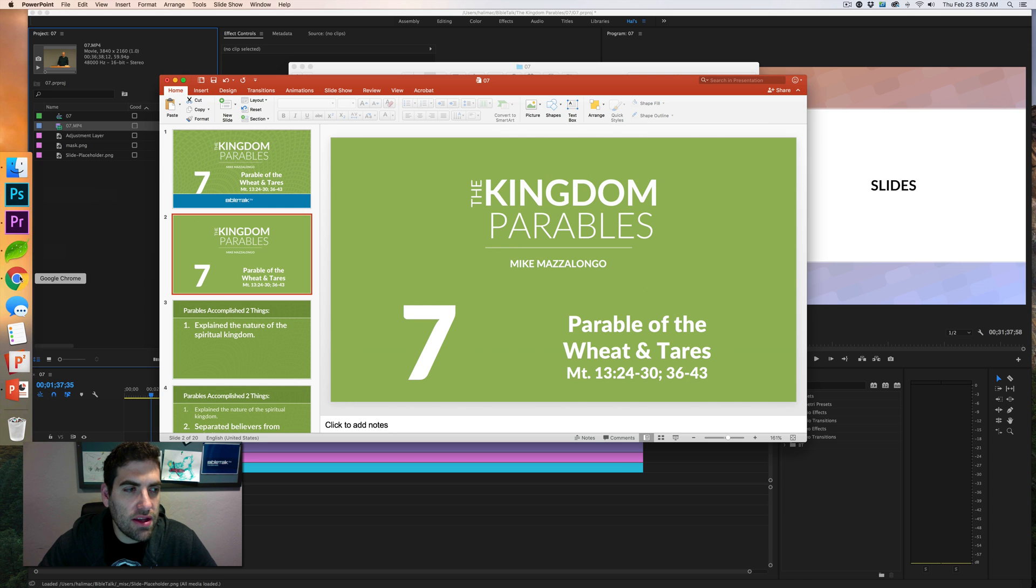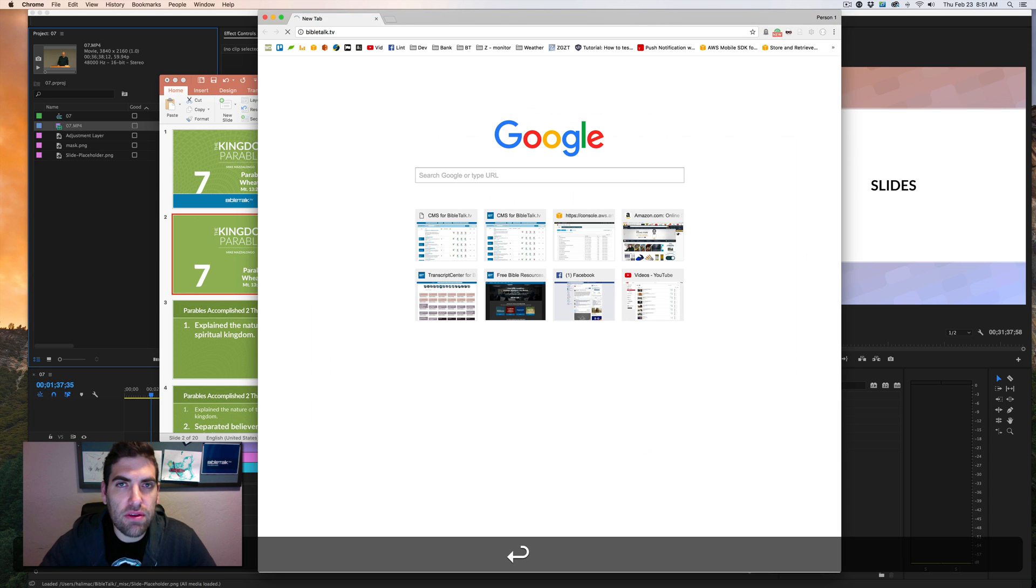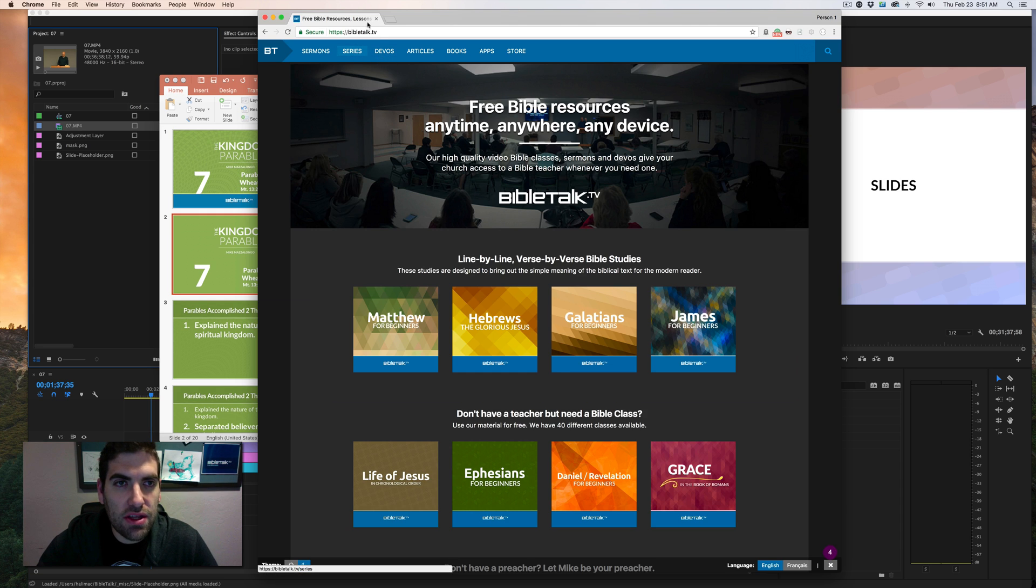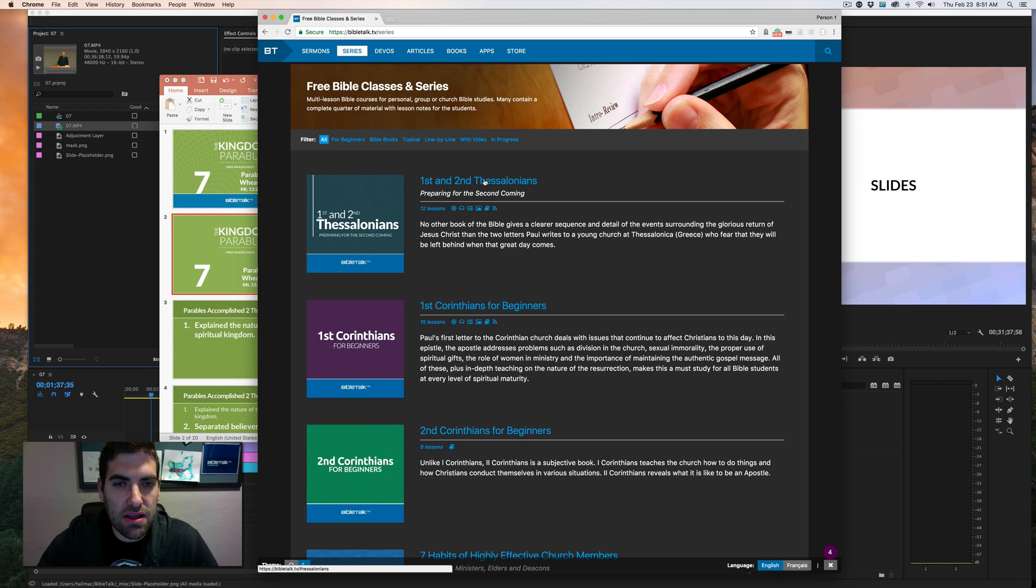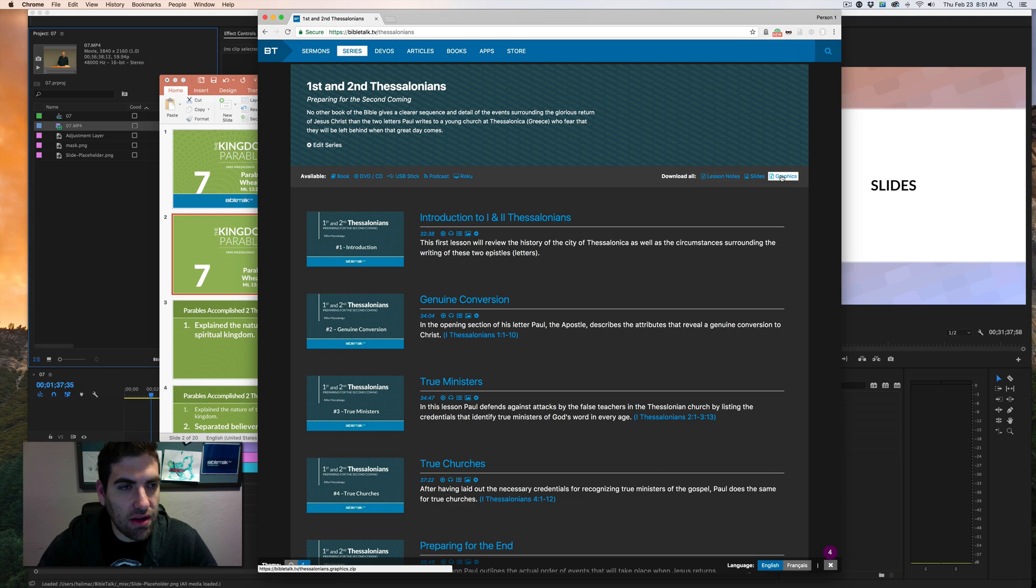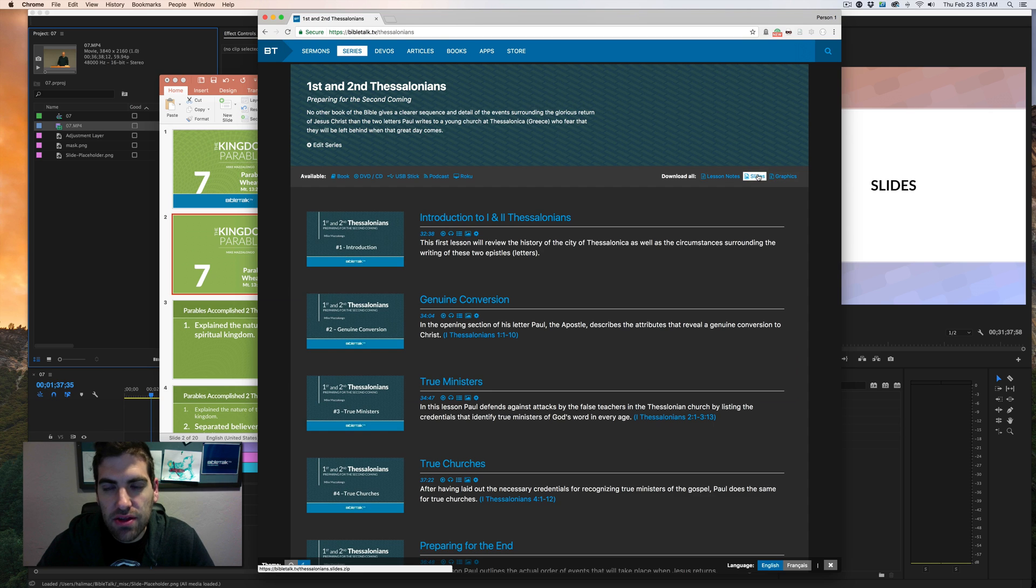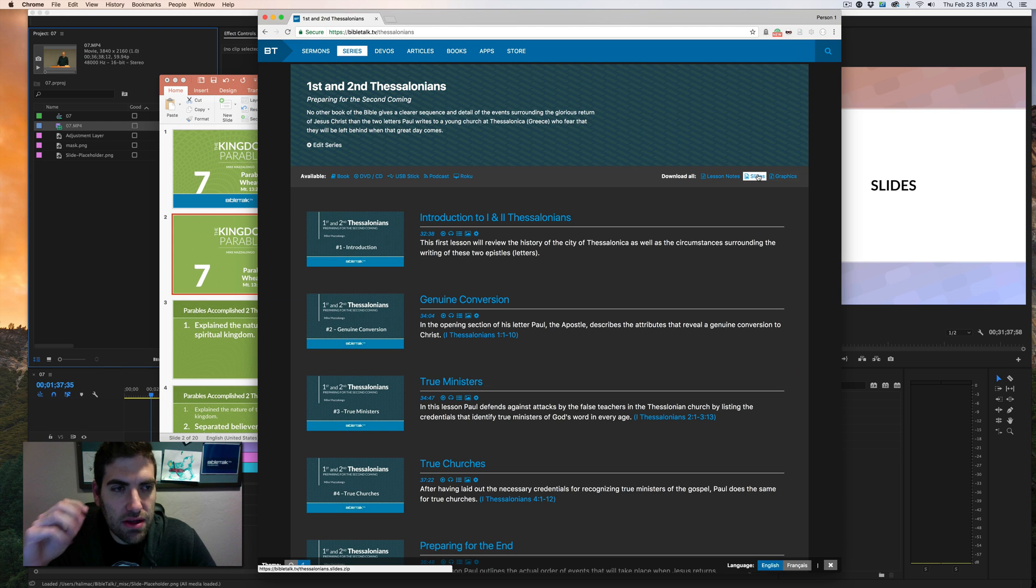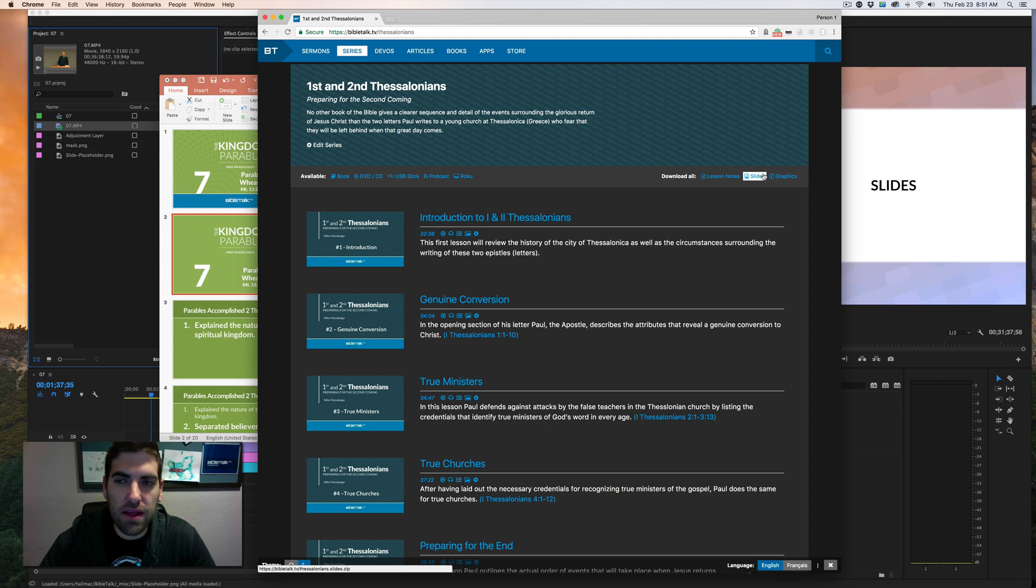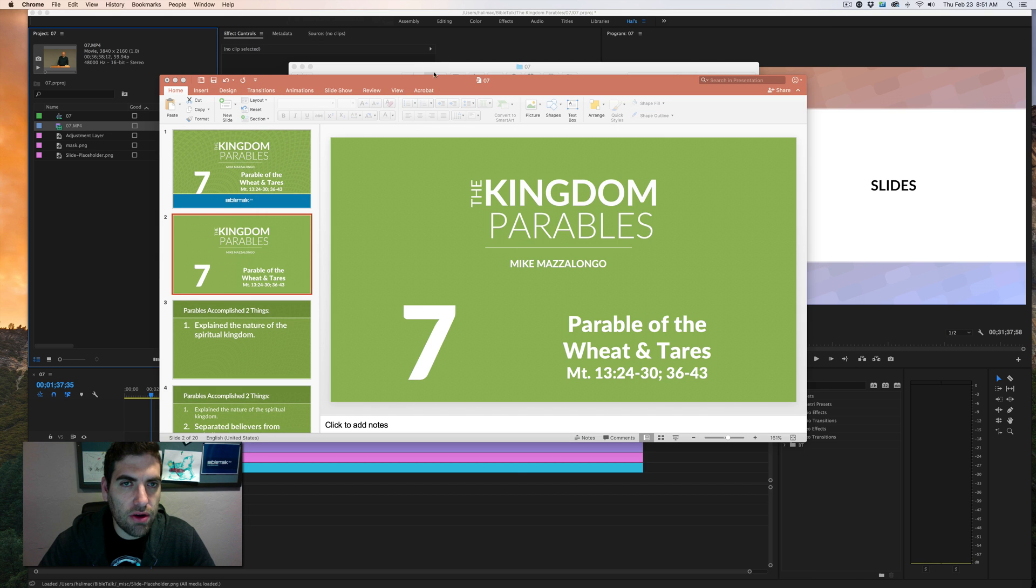You can download these templates on our website. If you want to start like with one of ours, you can go into BibleTalk.tv, go into series, click on one of the series. And over here you have download all slides, graphics, lesson notes. In the graphics you'll get all the different masks and layouts and background patterns. And in slides you'll get all the PowerPoint files on our website.